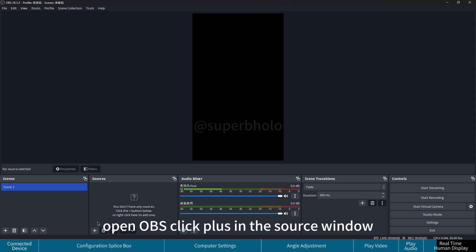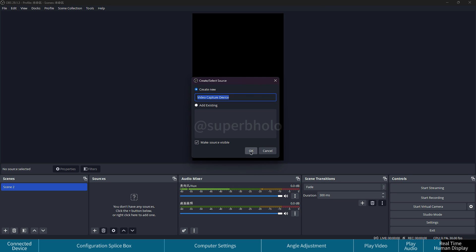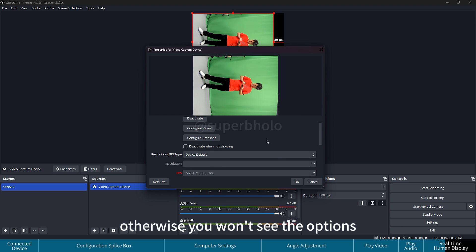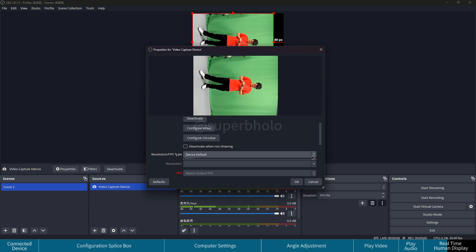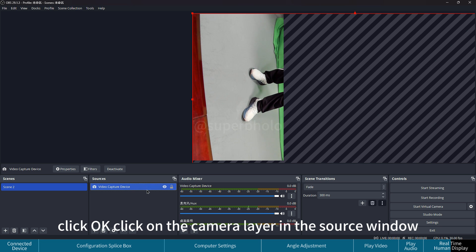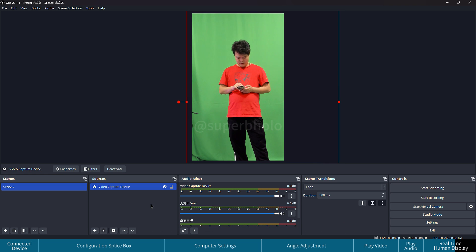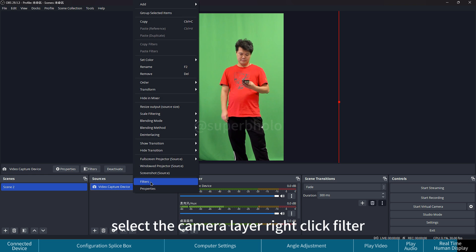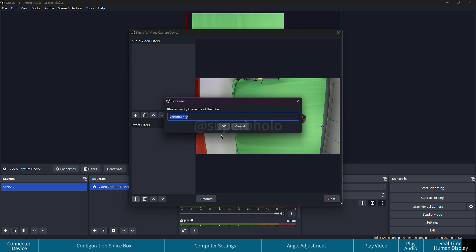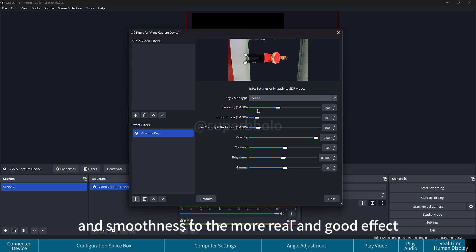Open OBS, click Plus in the Source window, and select Video Capture Device. Select the latest inserted camera from the device list, making sure the camera is properly connected — otherwise the options won't appear. Choose a higher resolution and click OK. Click on the camera layer in the Sources window to adjust its position. Then right-click the camera layer, go to Filters, and add a Chroma Key under the Effect Filters for image matting. Set the Key Color Type to Green and adjust Similarity and Smoothness for the most realistic effect.